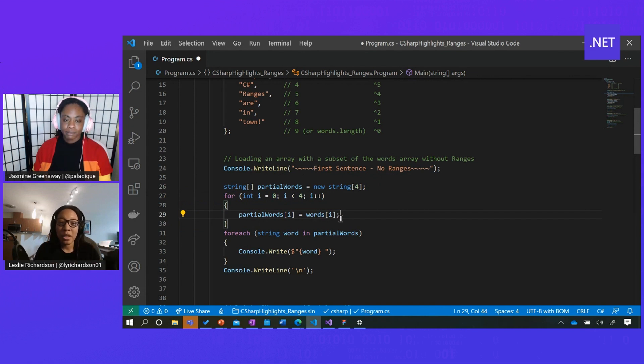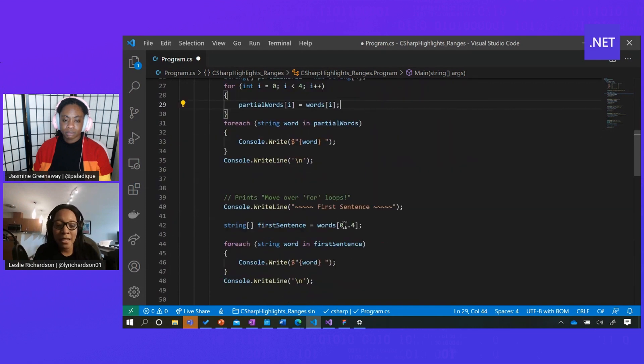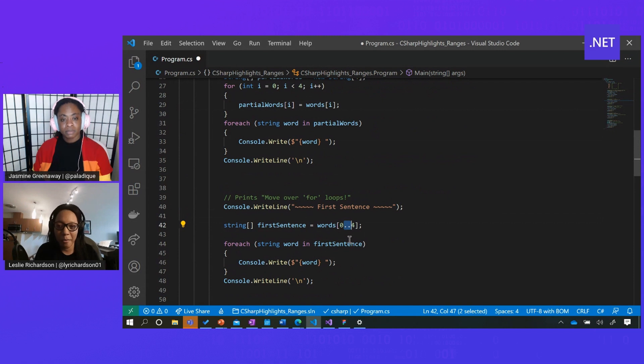But what's cool about ranges is you can bypass this for loop entirely just by condensing it into two little dots here that are representative of range.